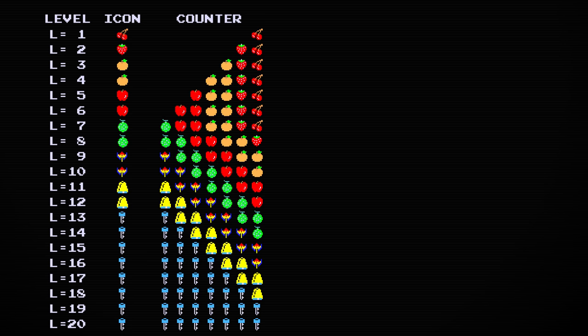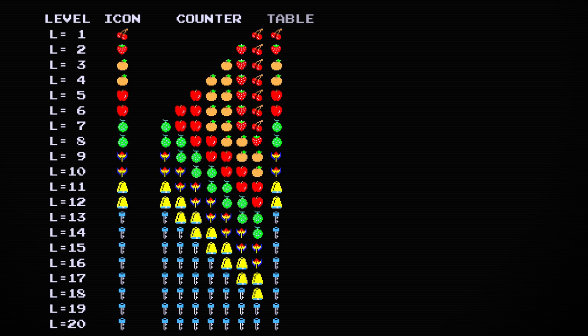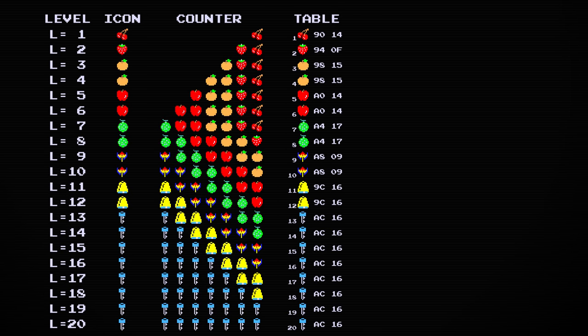Internally, the game stores these icons in a table that is twenty elements long. It includes each of the fruits, one per level, and then the final key eight times.